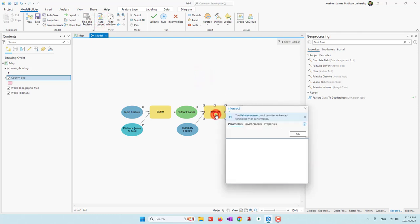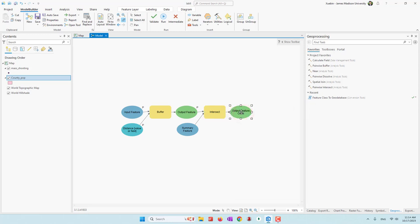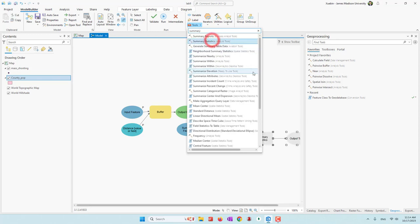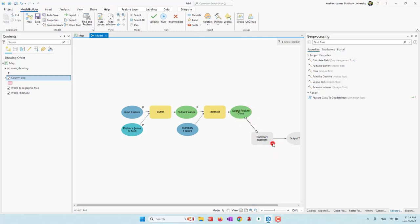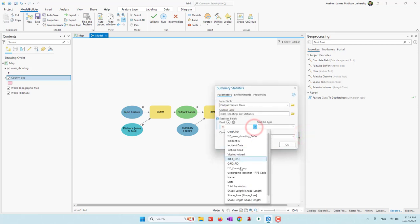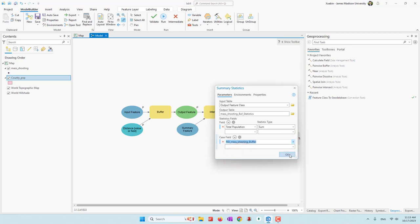For the intersect, we have output feature and our summary feature. The result of this intersect will be the intersection between the buffer and also the county population. Next we need to summarize — let's find Summary Statistics. The output of the intersect will be the input feature of the summary statistics. Let's say we want to summarize the total population for each buffer — that's the FID of each single buffer.